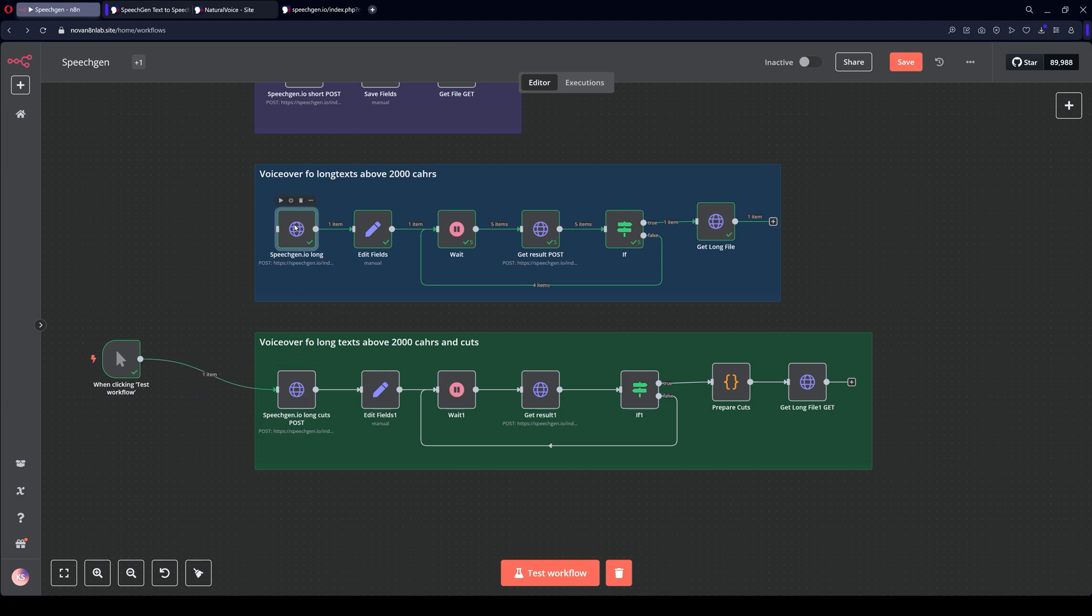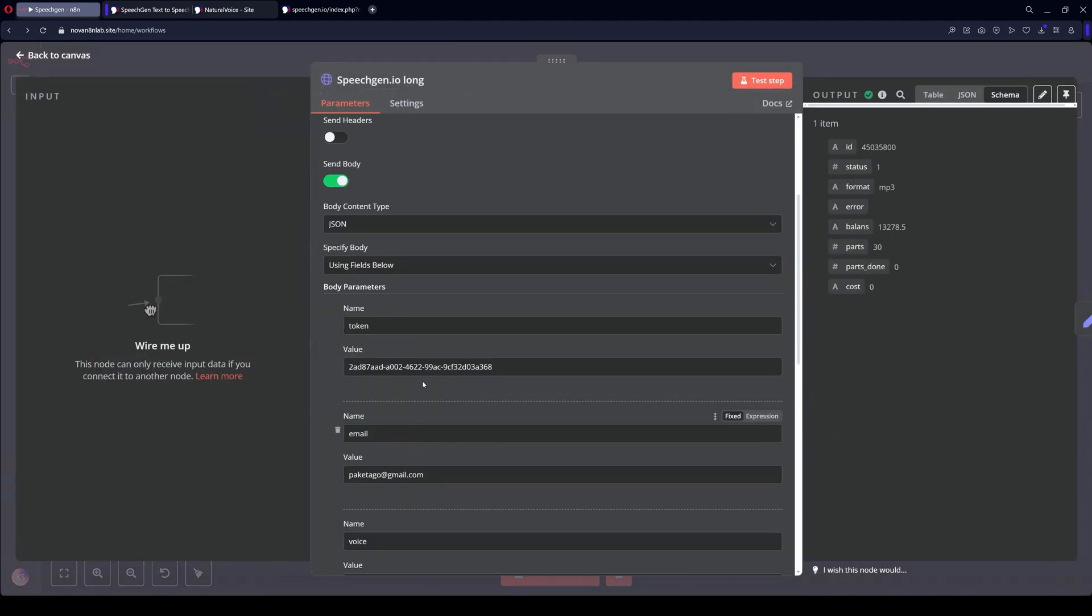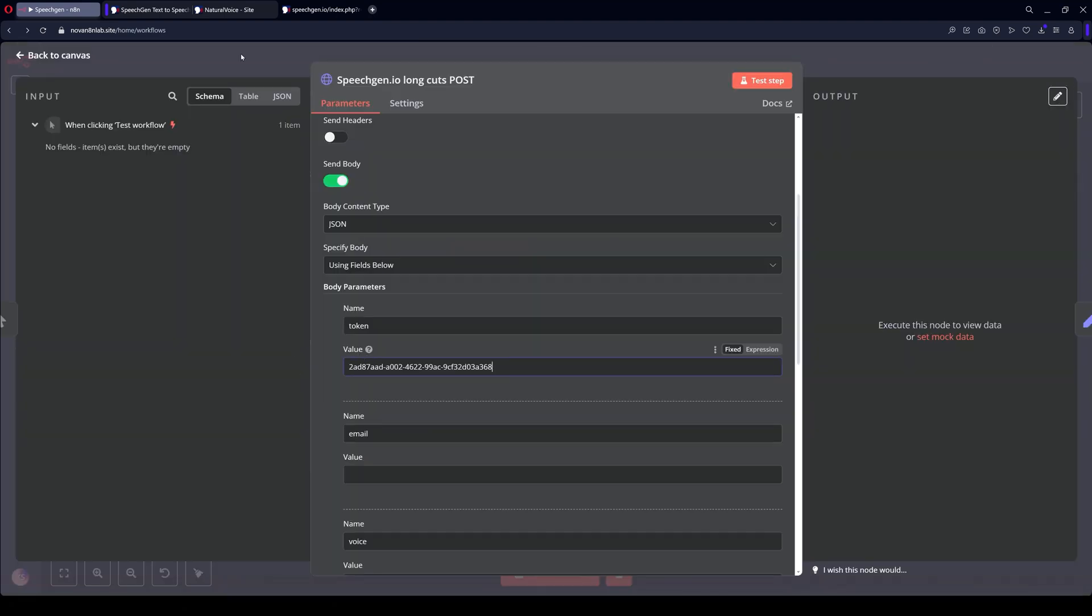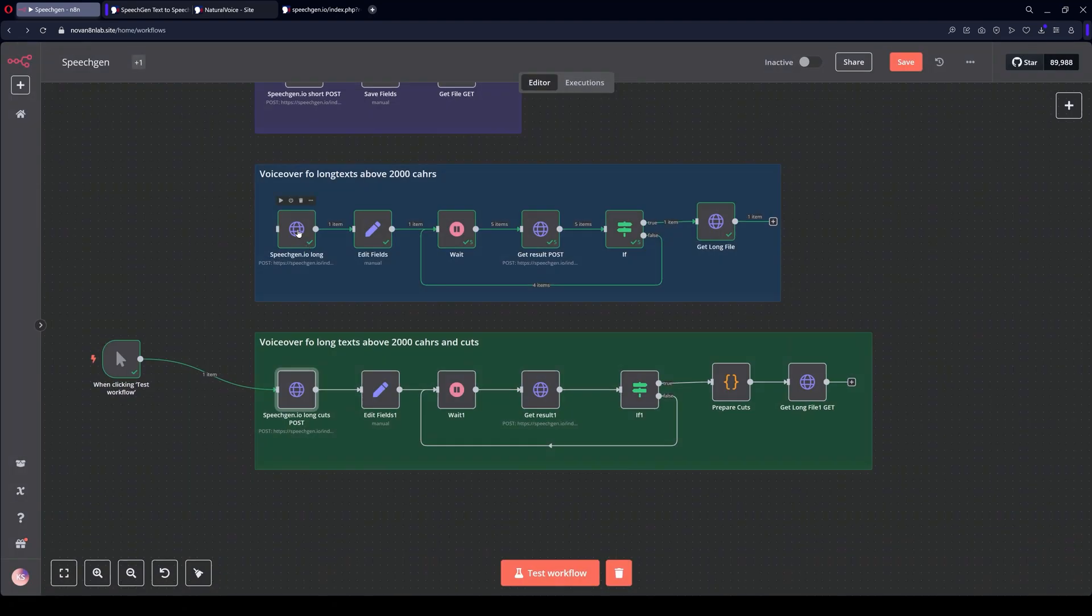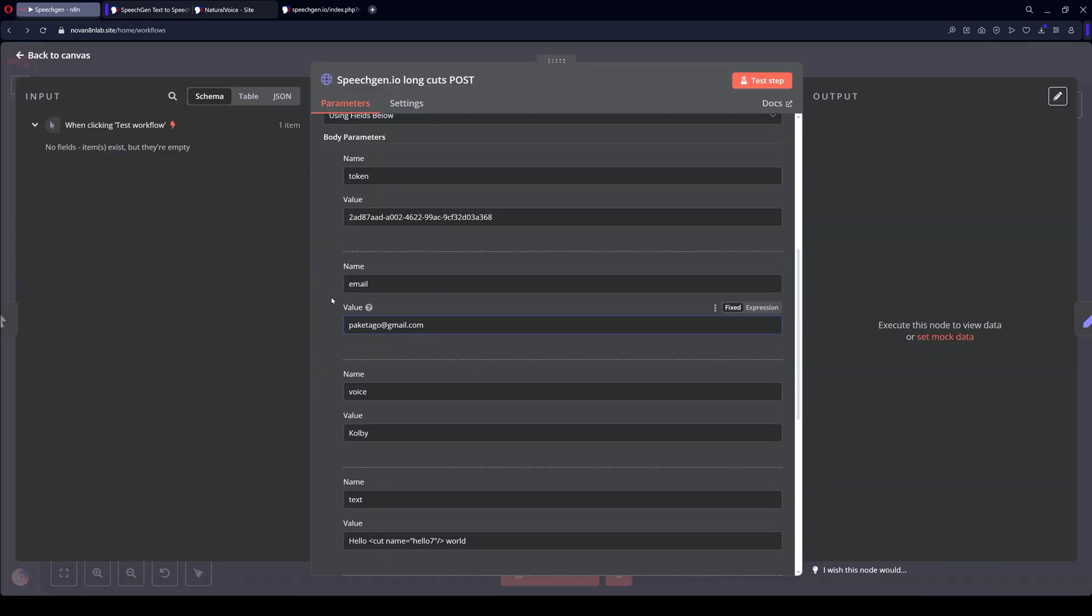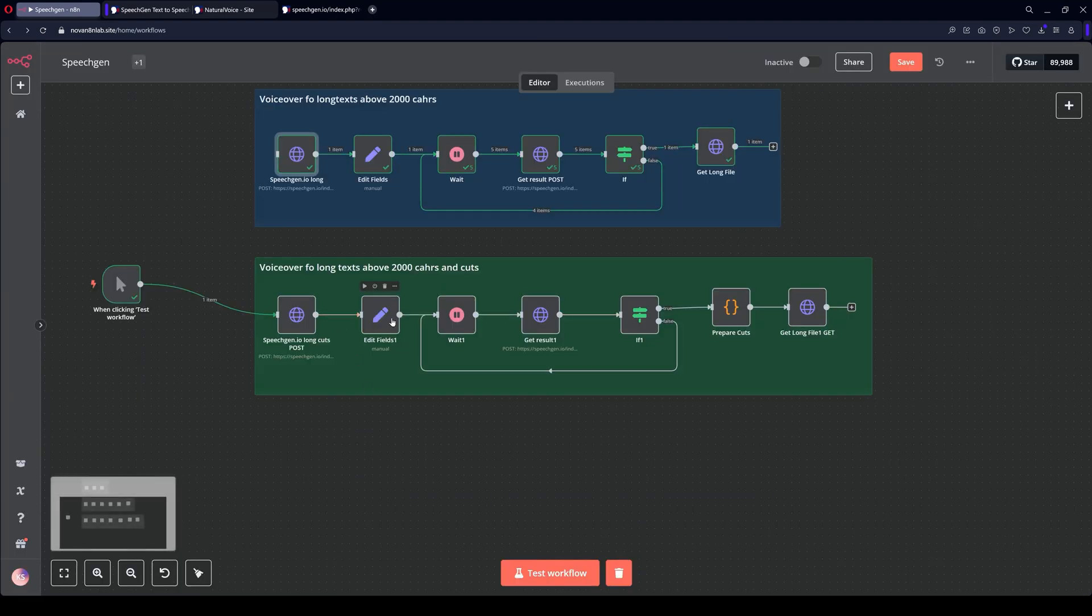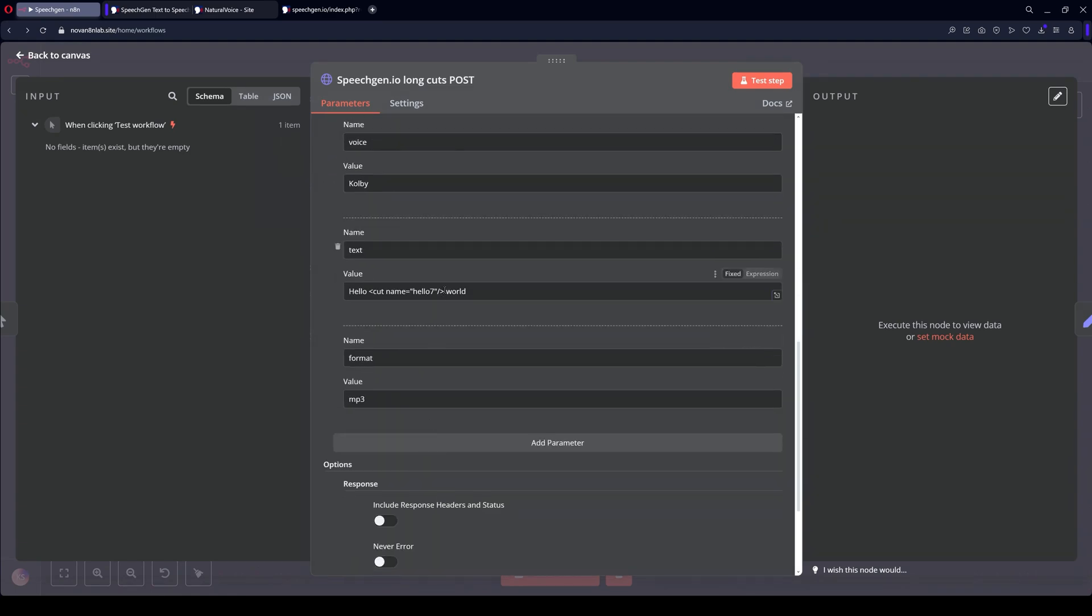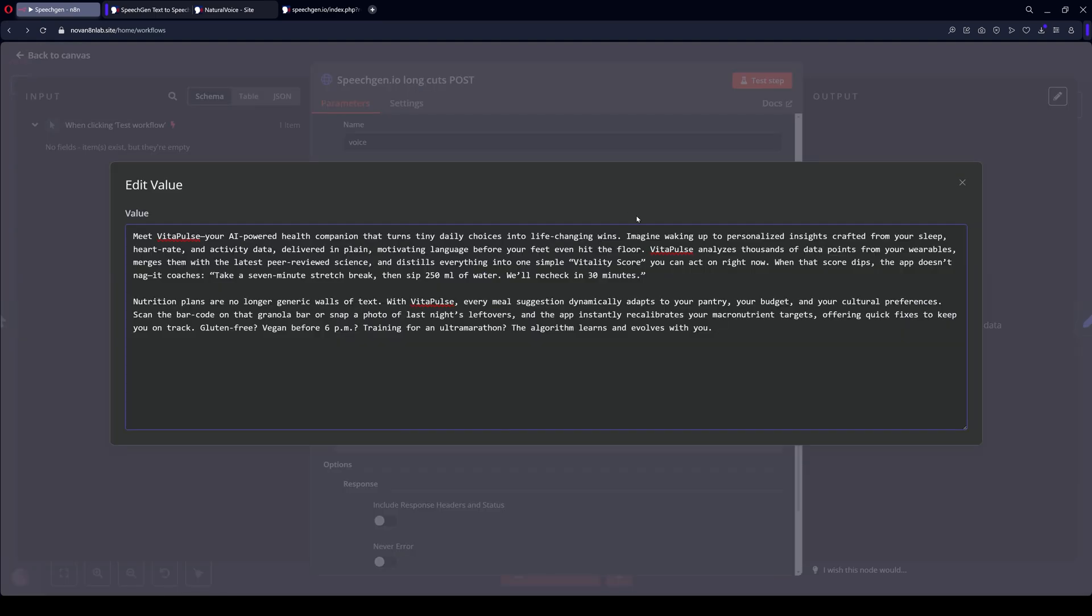Now I'll also copy the token, email. Pasting the token, email. I'll take the text from here and paste it here. For clarity, I'll shorten the text.